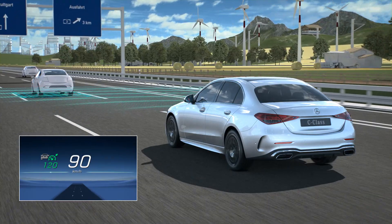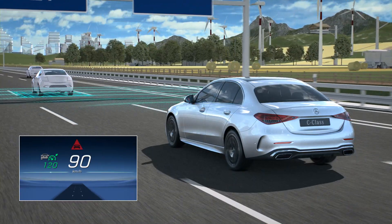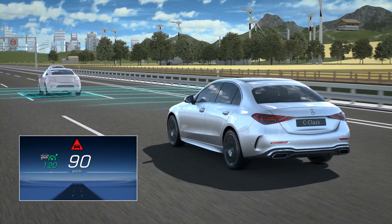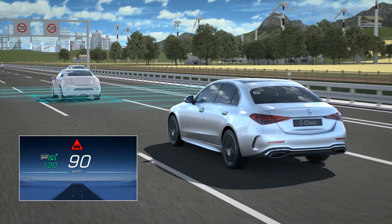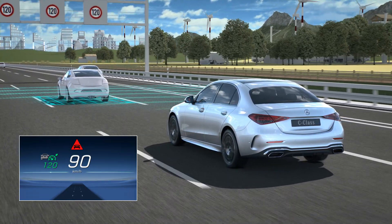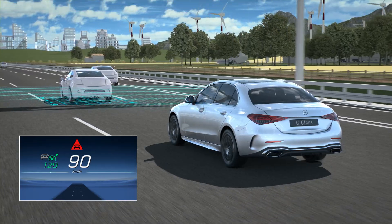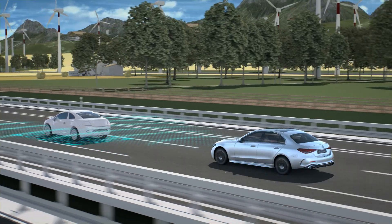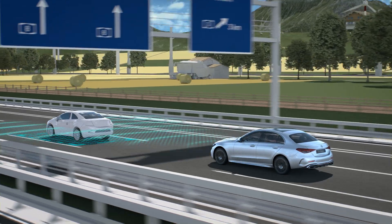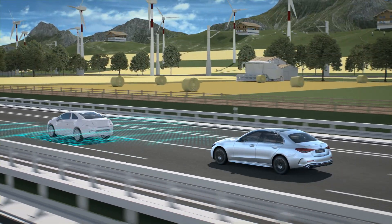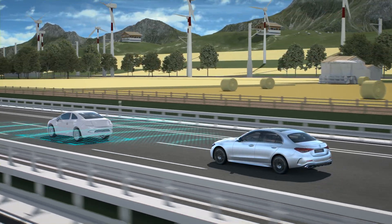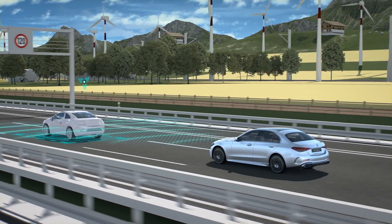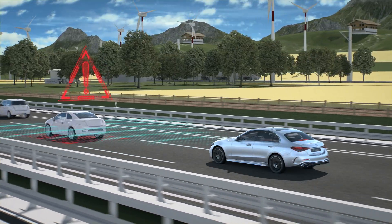If the assistance system is active, the distance warning function visually warns you when there is insufficient distance between your own vehicle and the vehicle in front. If the assistance system detects a possible collision, an additional audible warning sounds. Active brake assist can also brake the vehicle autonomously, even down to maximum full stop braking.